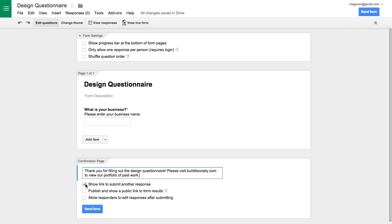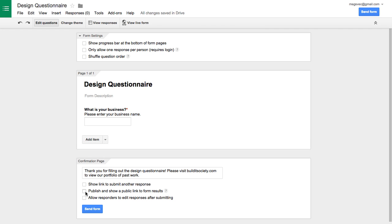You can choose if you want them to be able to submit another response to your form. I don't. You can choose whether you want to show the results of others who have filled out your form. So maybe you're doing a survey and you're asking for people to vote on something and you want to show them after they submit their vote, you can show them like 40% of people said yes, 60% of people said no, or whatever. You can show them the responses. And then you can allow them to edit their responses after submitting if you'd like as well.